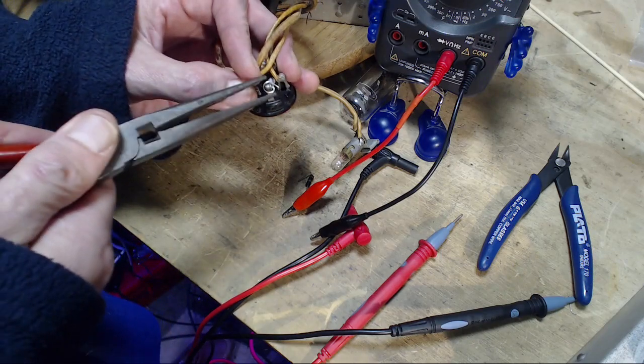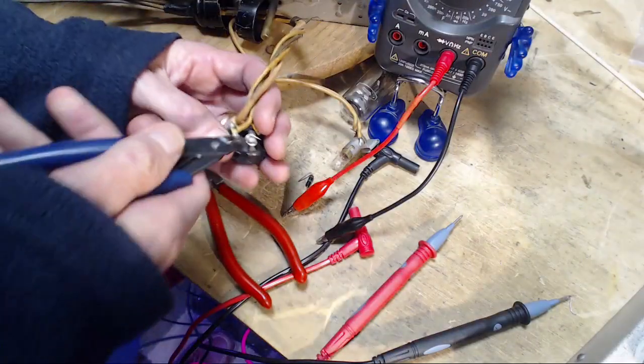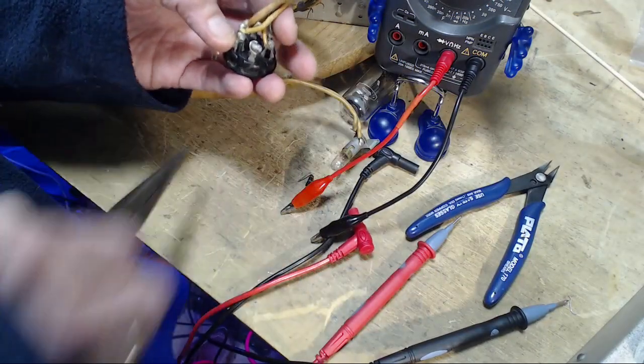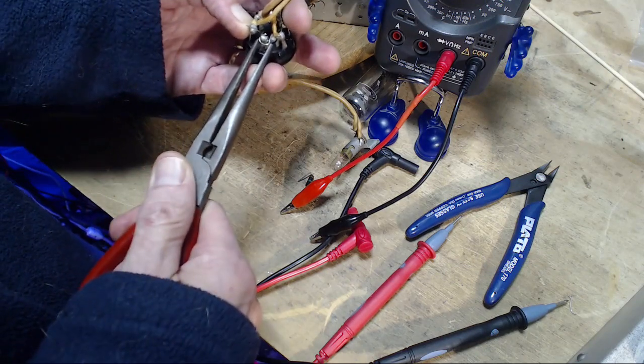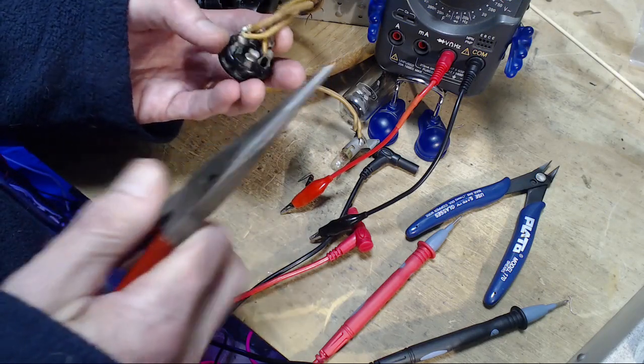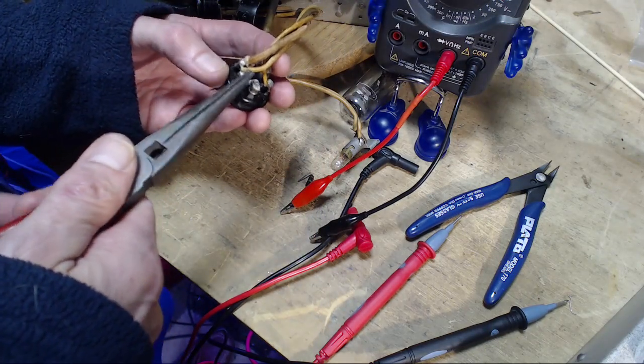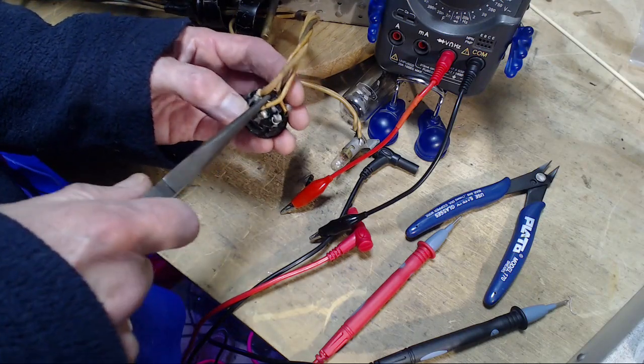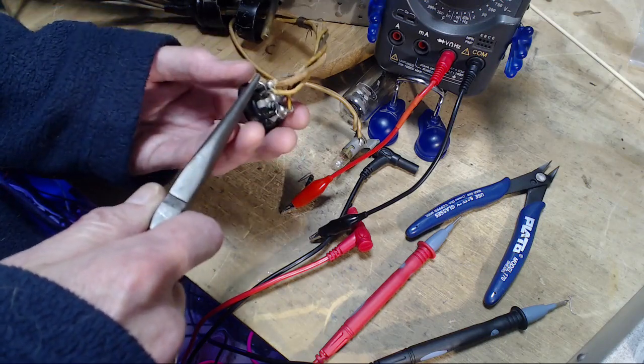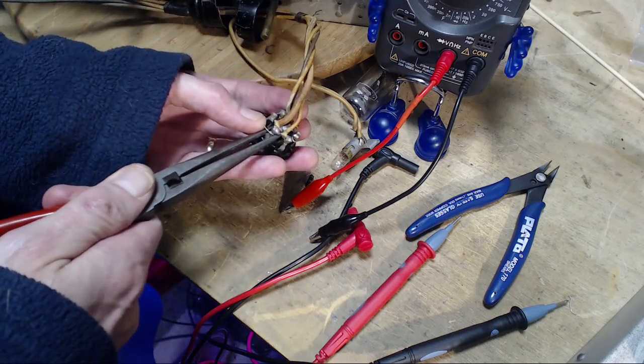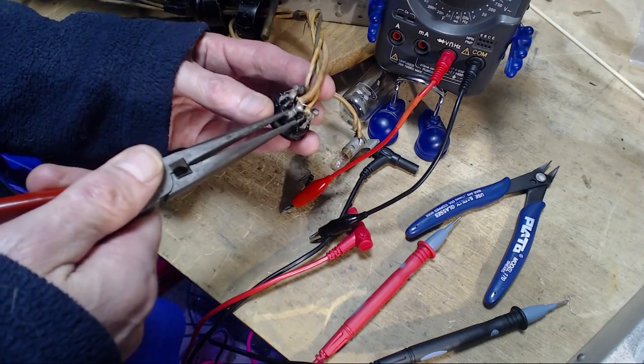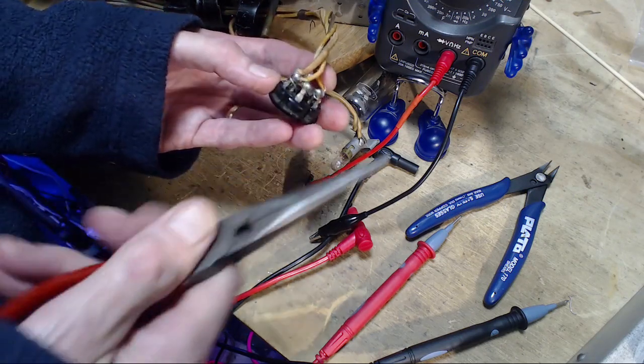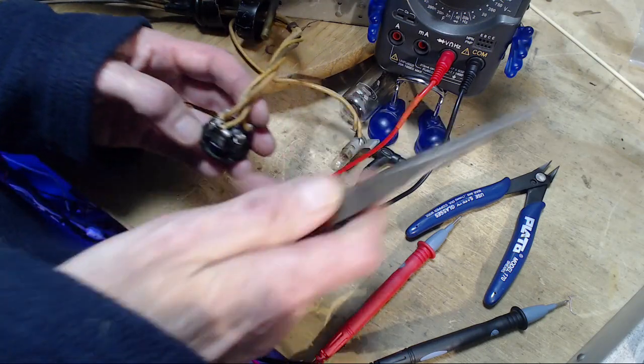It certainly would explain the sudden variations in the eye response that I saw a long time ago working on this radio. Let me go to pins 2 and 4. So the eye is an interesting thing how it operates. It has a triode in it and the AVC signal is first fed to the triode.